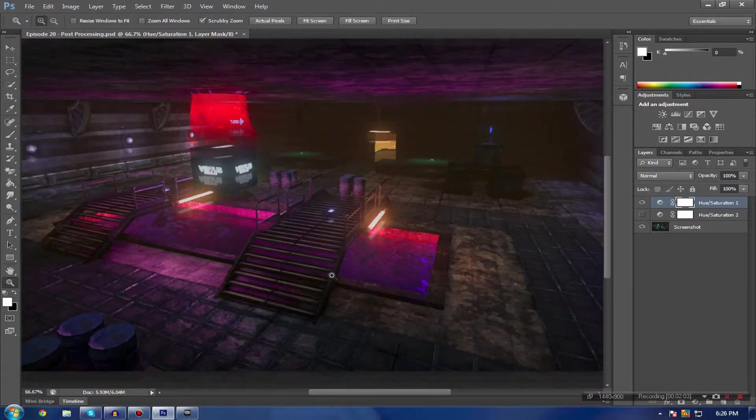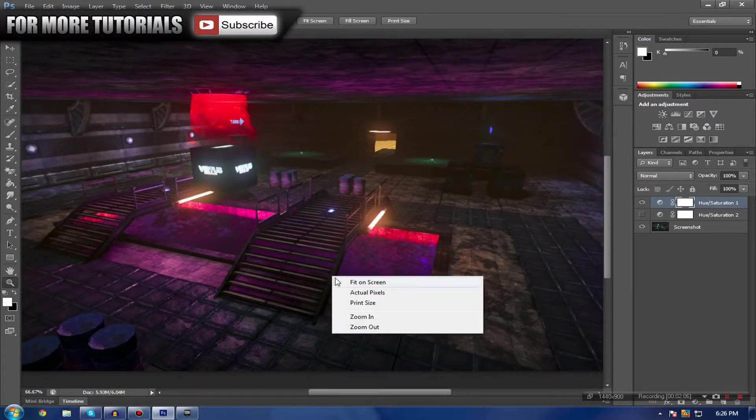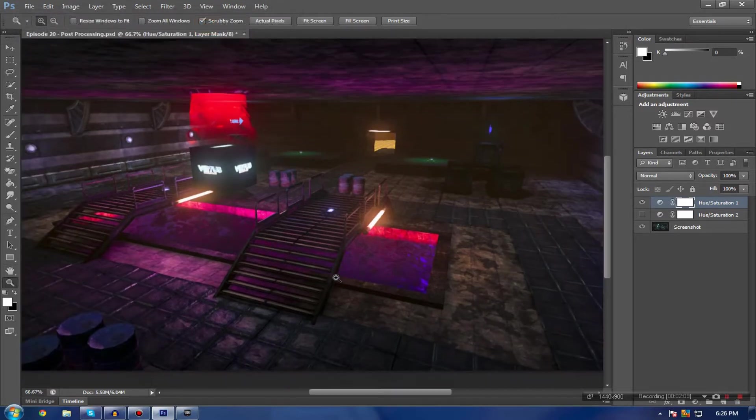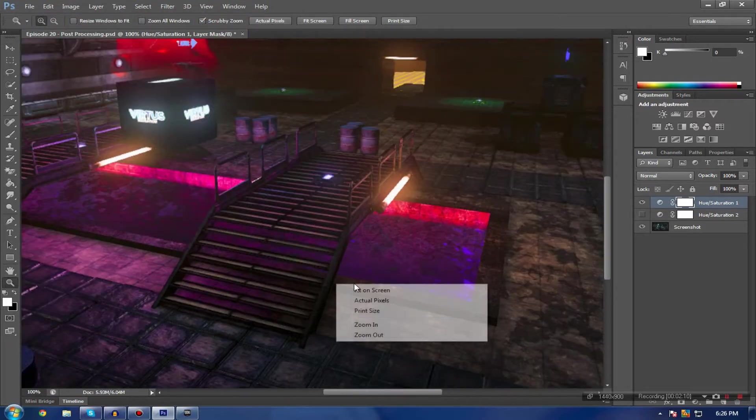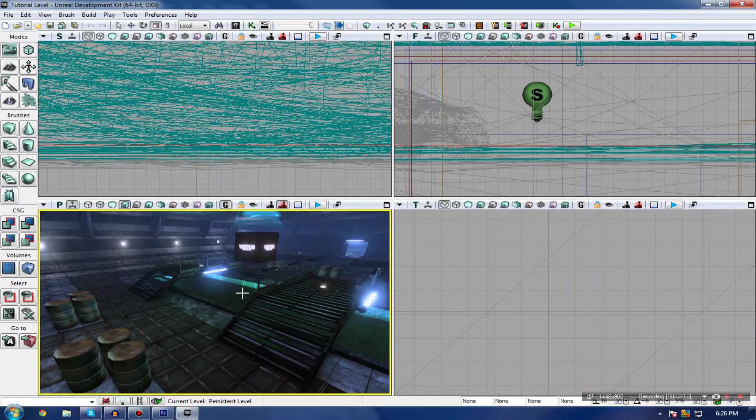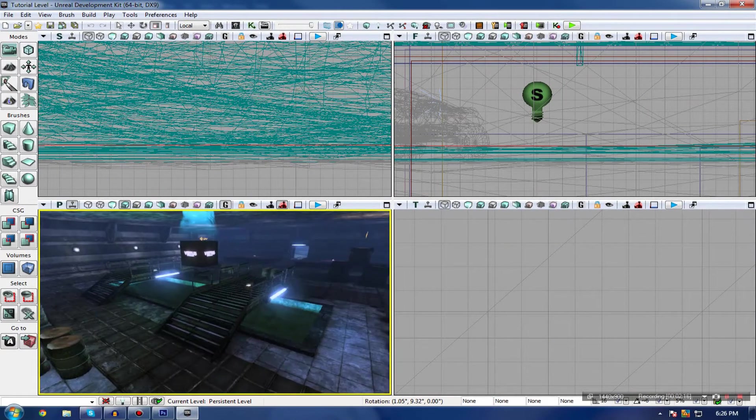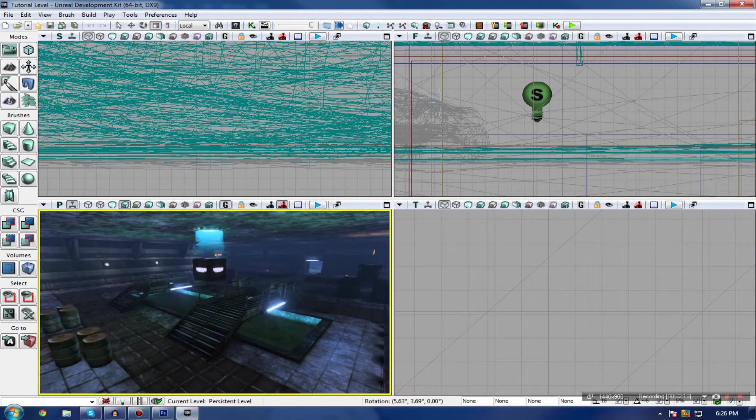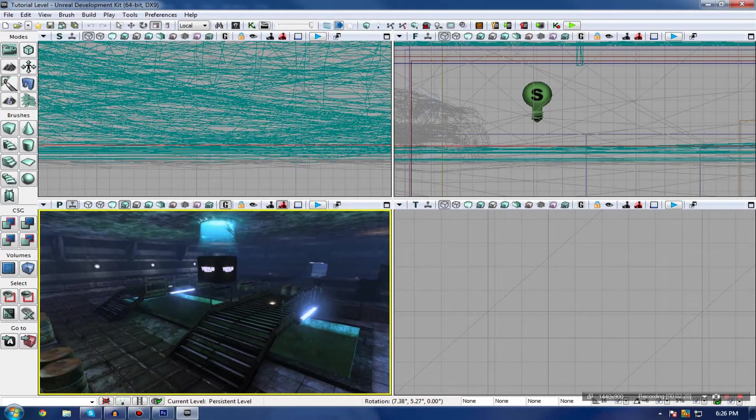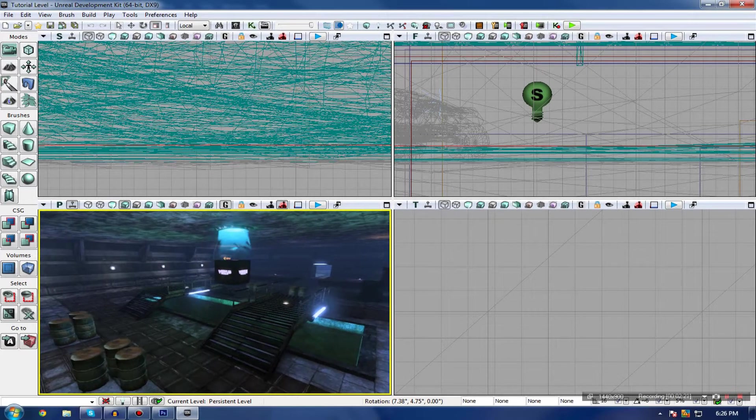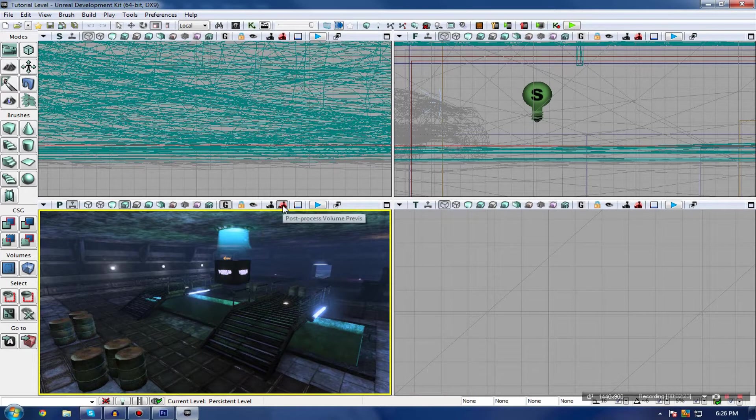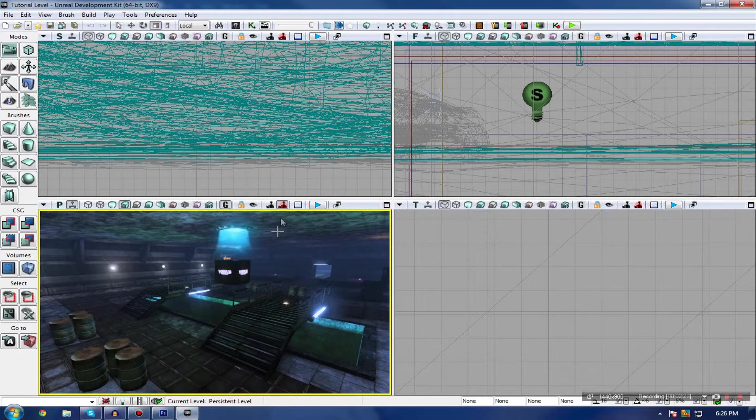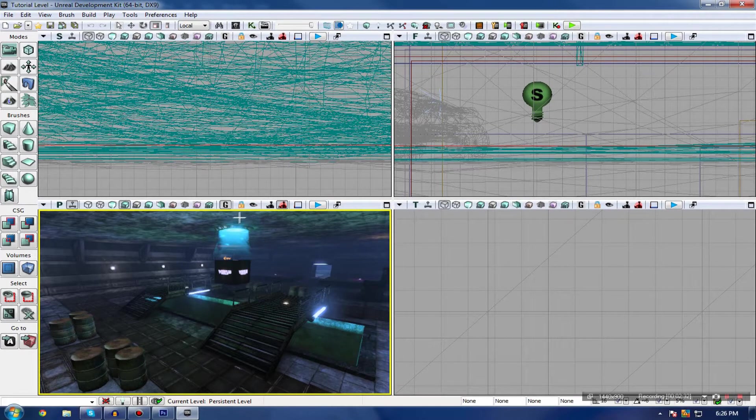I'm going to be showing you how to adjust the colors, play around with the depth of field, the bloom, and some of the accompanying properties. Let's dive into UDK and show you an example of post-processing here. In my scene, you can see that everything has changed significantly since the last video. If I turn this post-processing on and off, you can see that significant change.